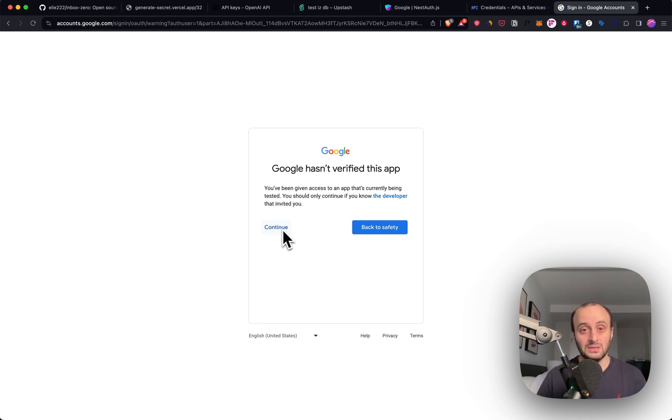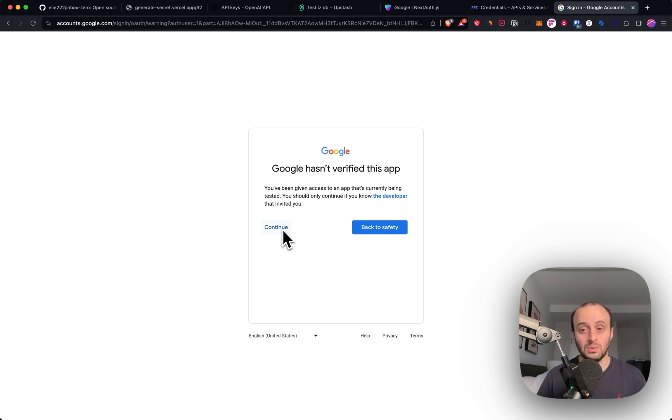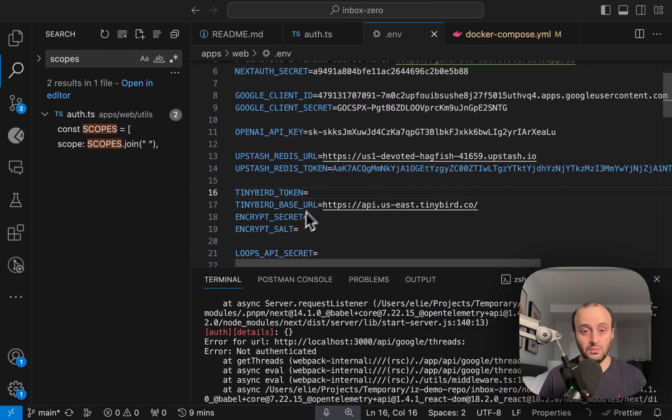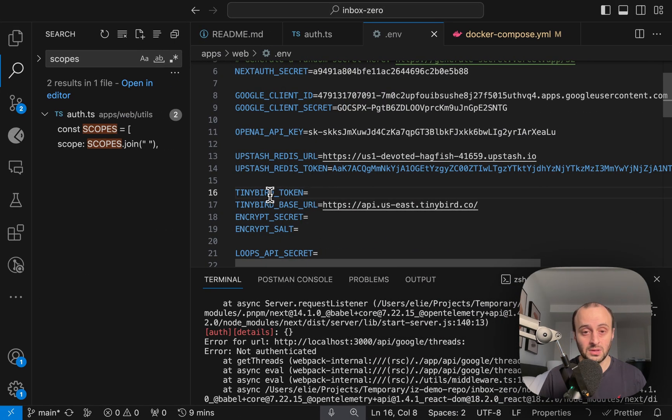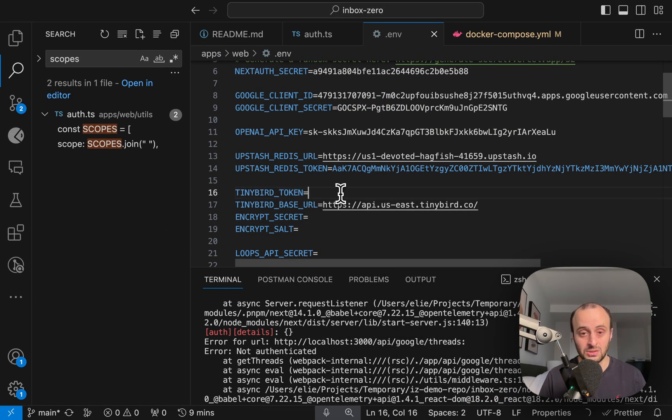One thing I realized that we're missing is the Tinybird URI as well, which is missing. And the app won't work well without it. So Tinybird token is something we have to set as well.